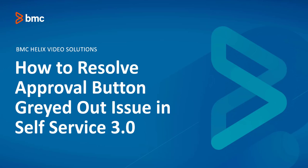Welcome to Remedy4's video tutorial. In this video, we'll explain how to resolve approval button greyed out issue in SelfService 3.0. Let's move to the demo part.